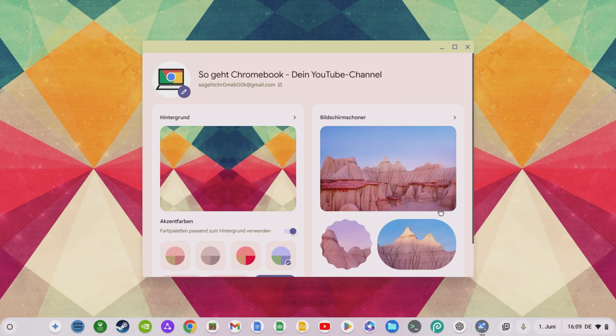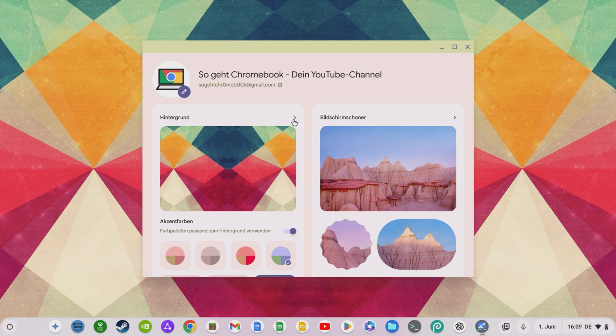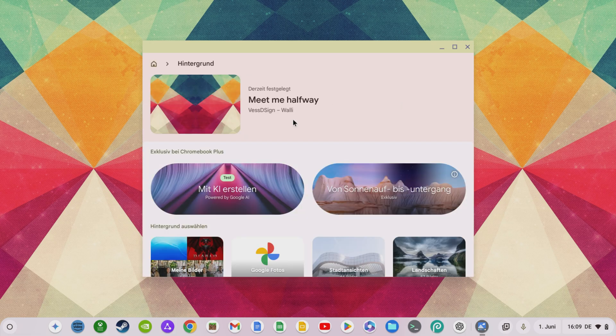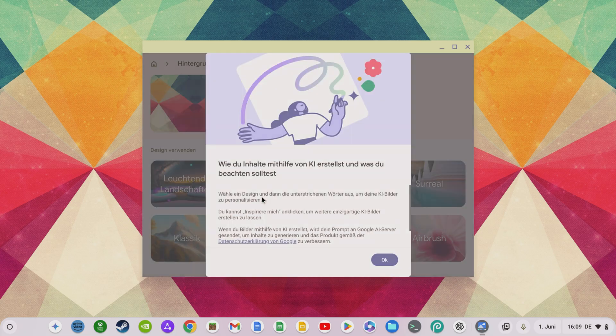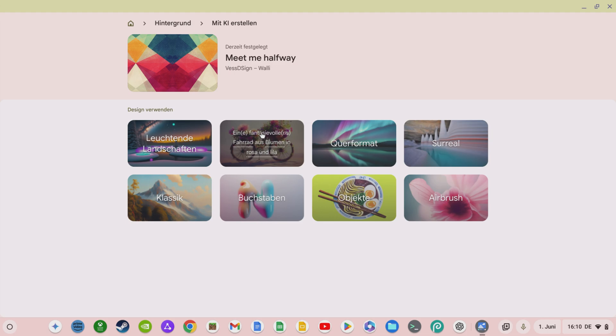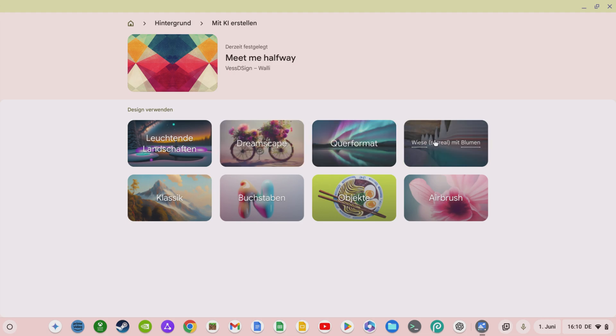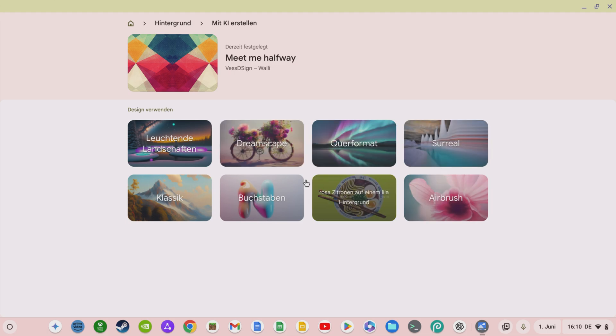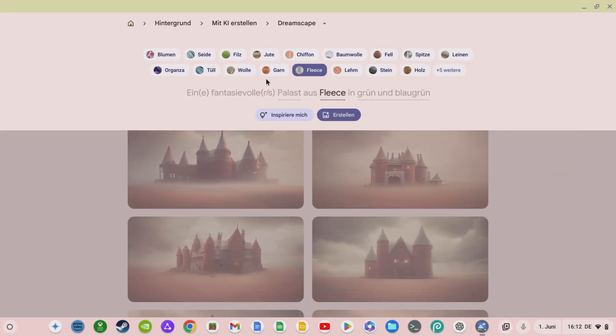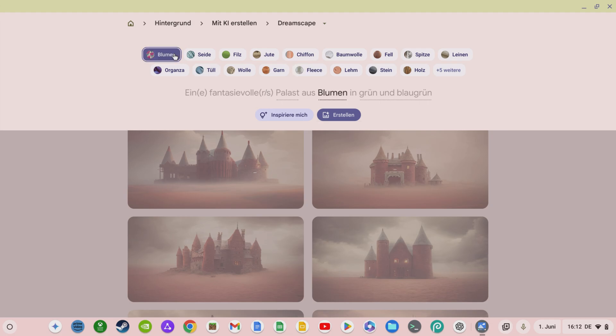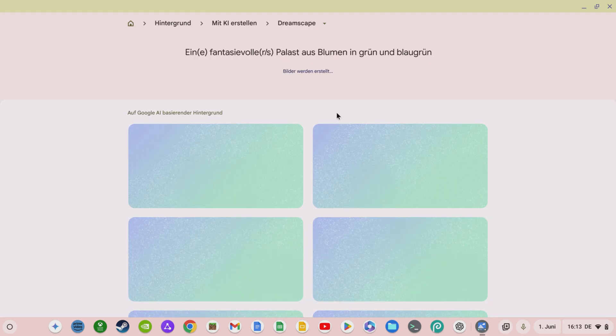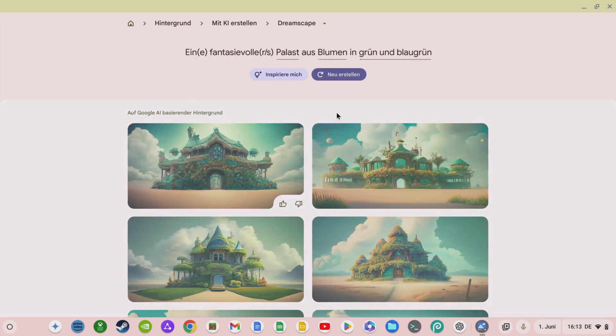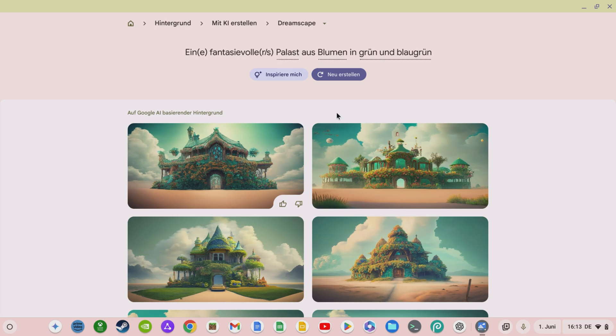For example, if the conventional wallpapers are too boring for you, you have a wallpaper generator directly in Chrome OS that you can use to create images. To provide users with assistance and inspiration, a prompt is always suggested, and you can customize it by clicking on the underlined words and selecting other colors or other motifs, for example.